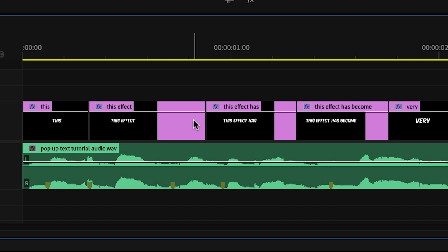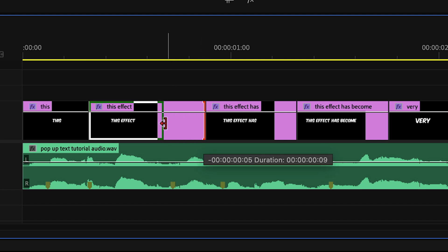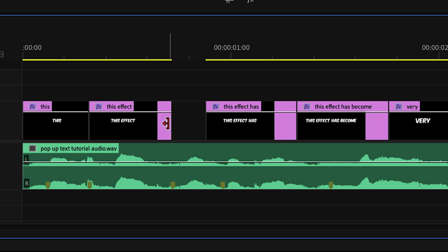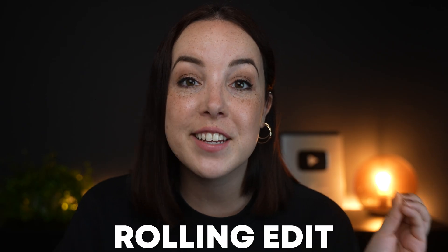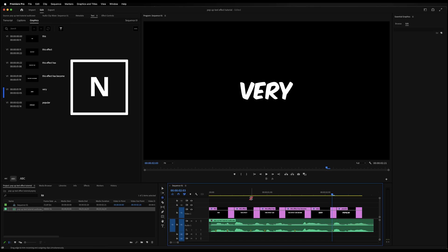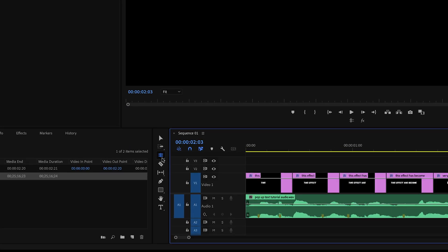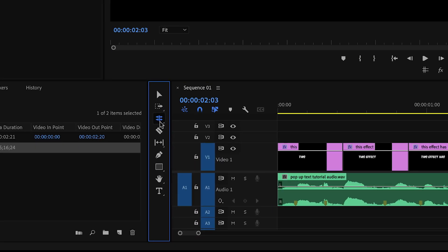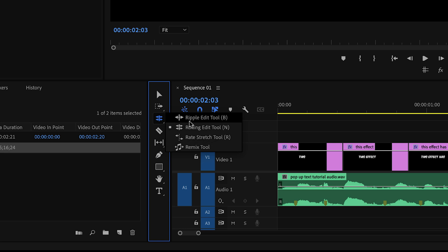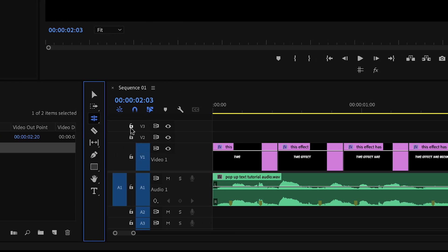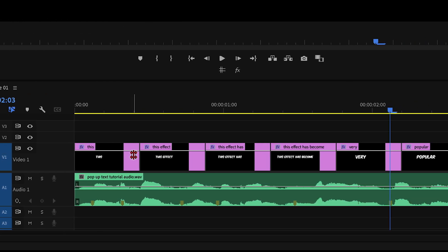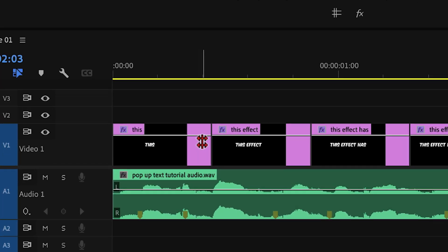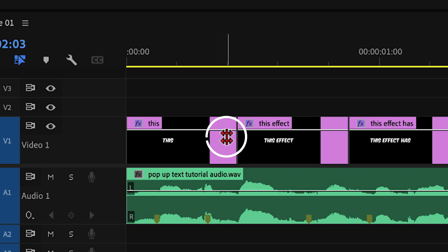What the f*** is a rolling edit tool? Well, let me show you. Press N on your keyboard to enable the rolling edit tool. You can also find it by going back to the toolbar and then click and hold on this icon and then select the rolling edit tool. With this tool enabled, you should see this icon right here.